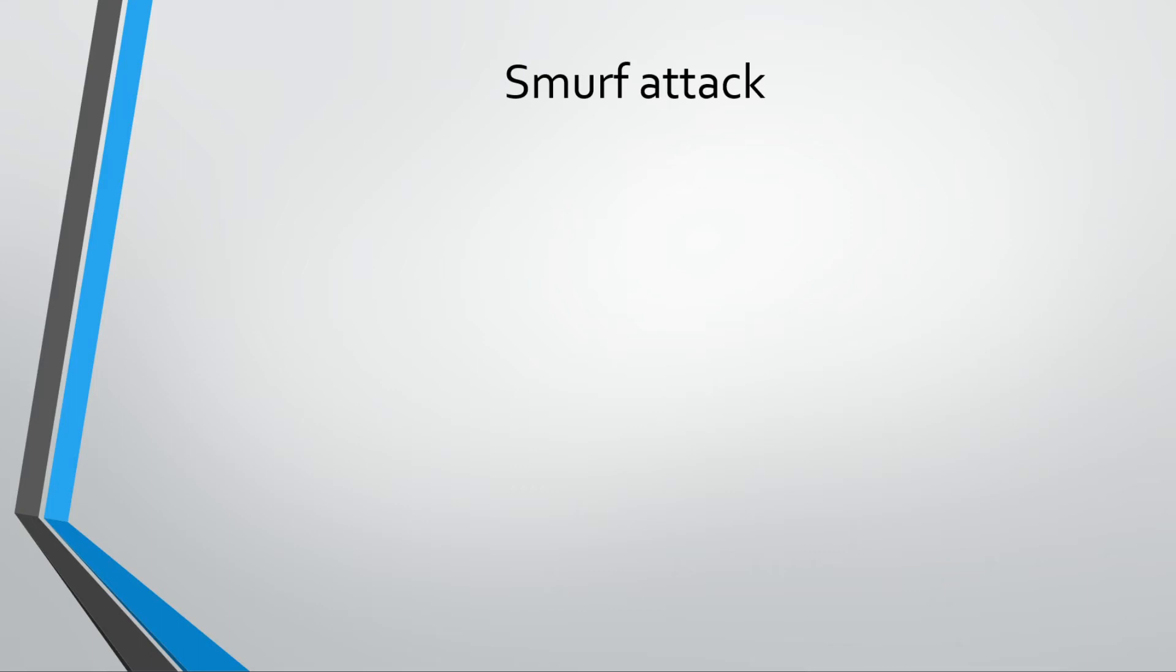A Smurf attack is very similar to DoS in a way. So if you've not already watched the DoS video, I would suggest you watch that first before watching this one.